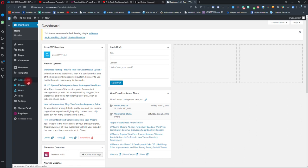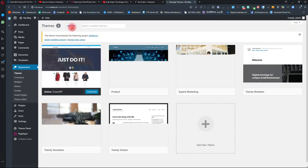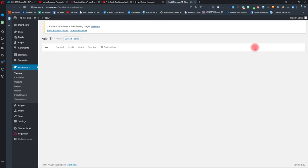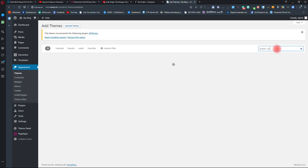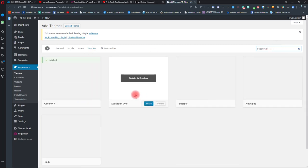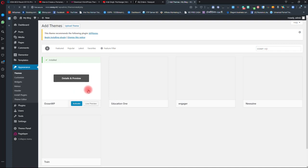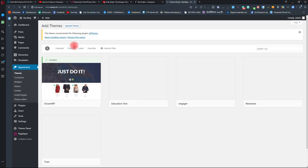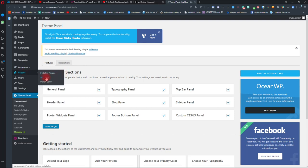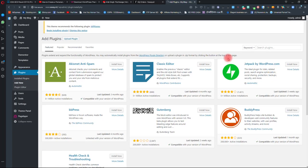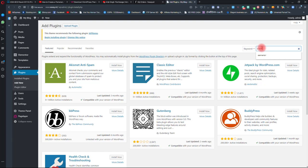First go to your WordPress admin panel and clean all your plugins and themes. Then you have to download the theme called OCNWP. Just click on add new and search for the theme OCNWP, then click on install and activate the theme. After activating the theme you have to download two plugins - the first one is Elementor.